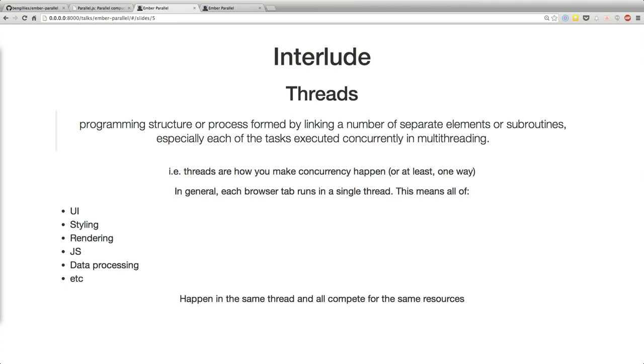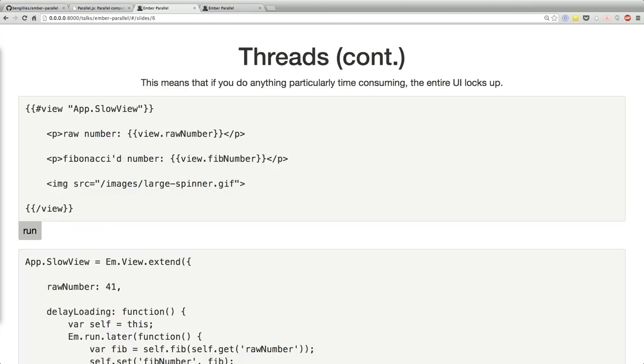Just take a brief interlude — does anybody not know what threads are? Cool, we can skip.